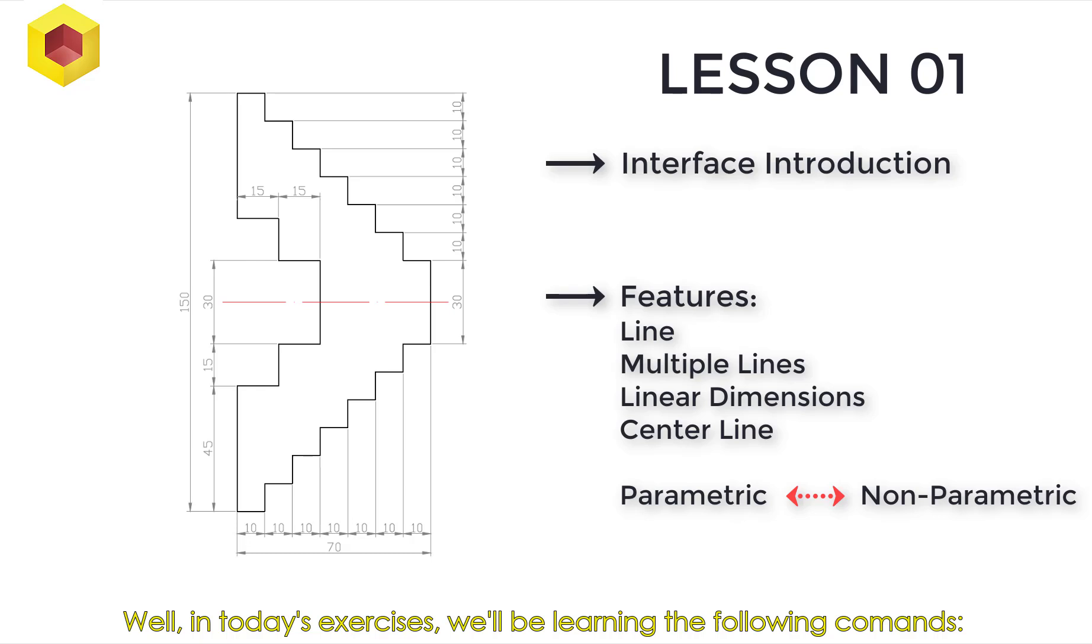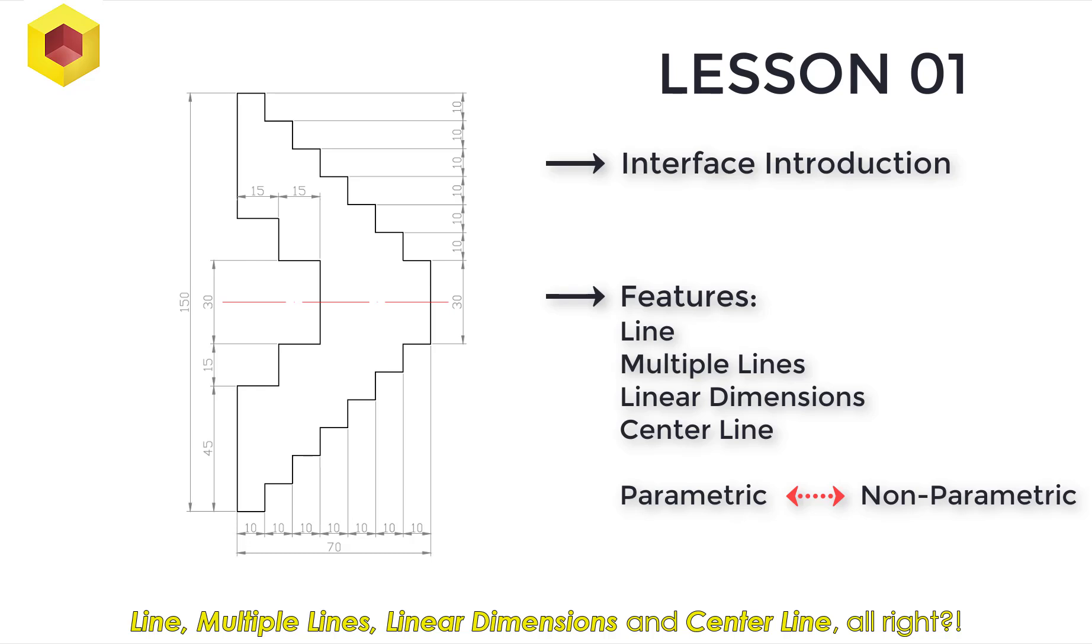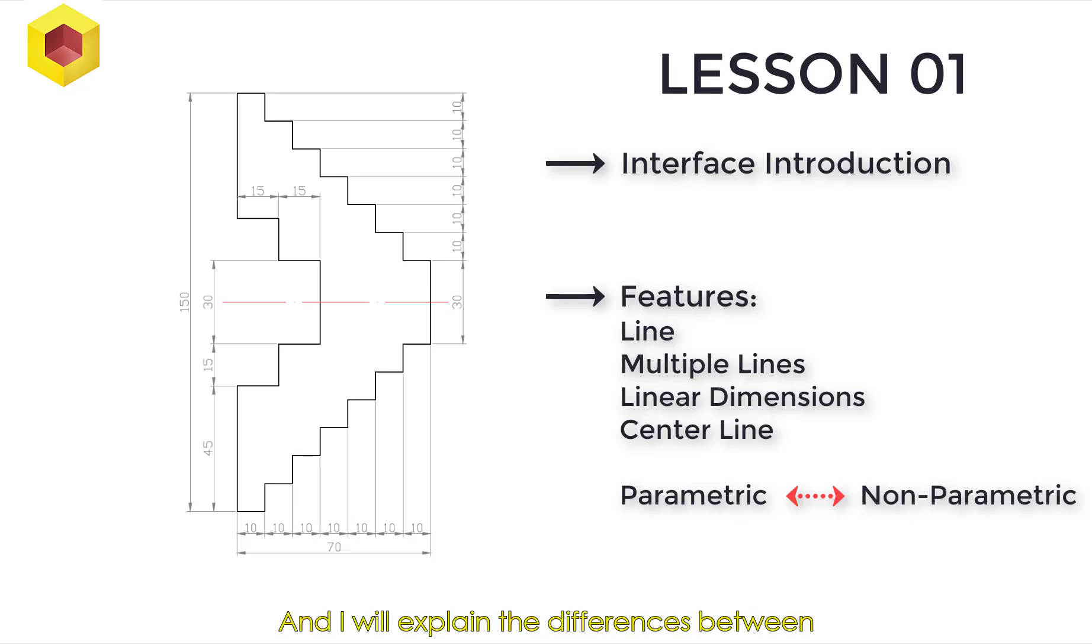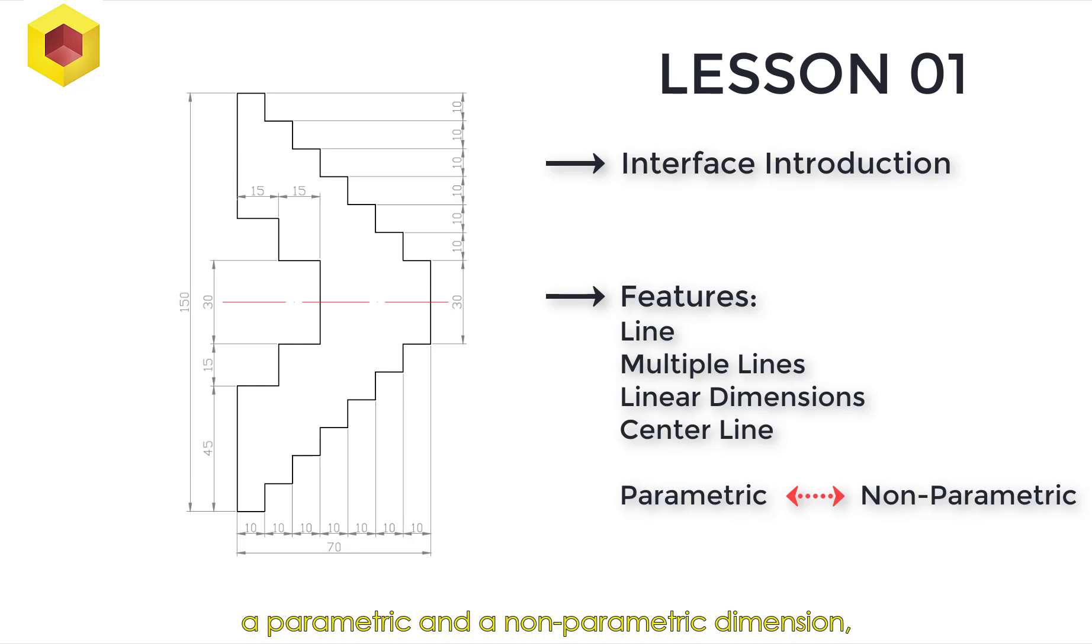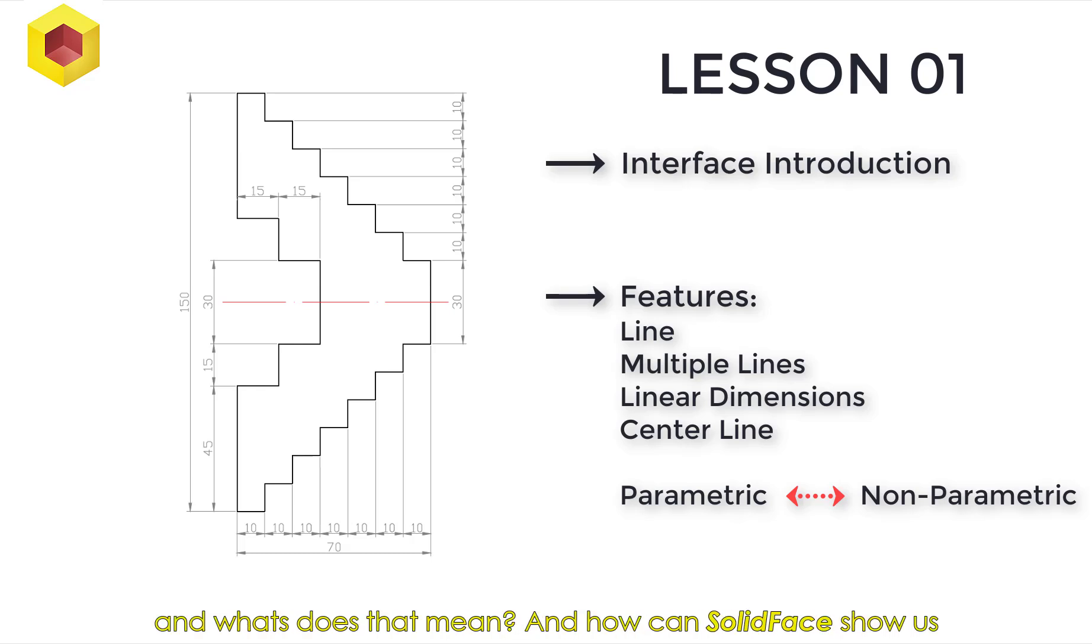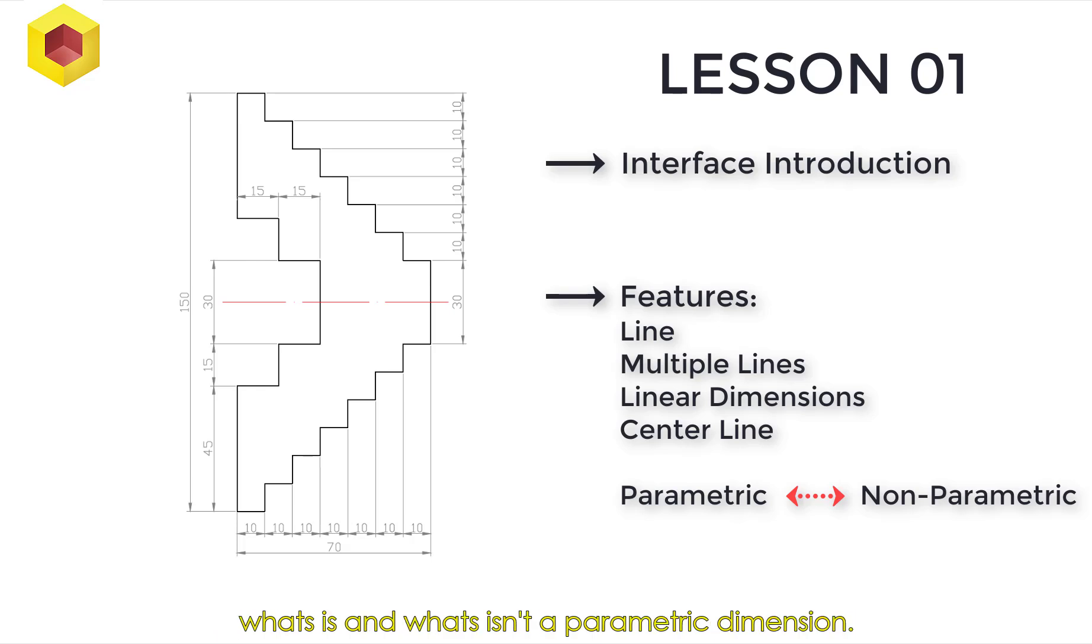Well, in today's exercises, we'll be learning the following commands: Line, Multiple Lines, Linear Dimensions, and Center Line. And I'll explain the differences between a parametric and a non-parametric dimension, and what does that mean, and how can SolidFace show us what is and what isn't a parametric dimension.